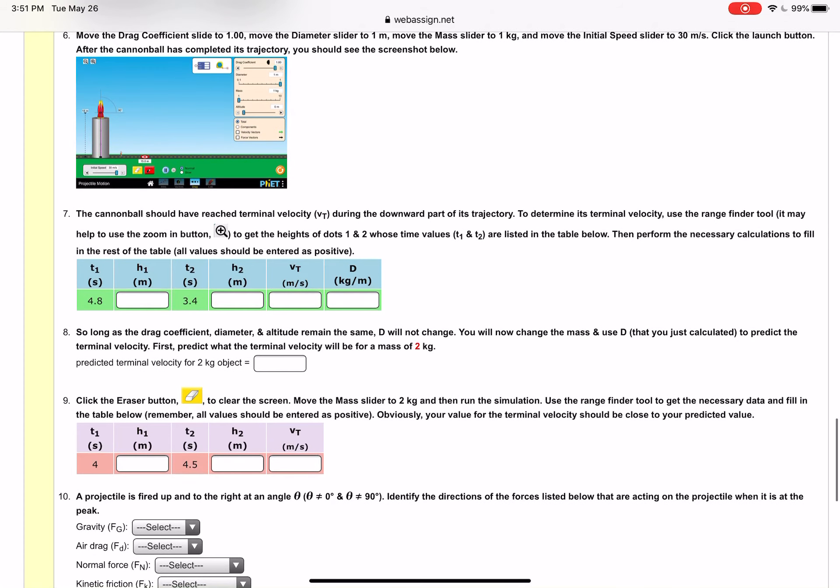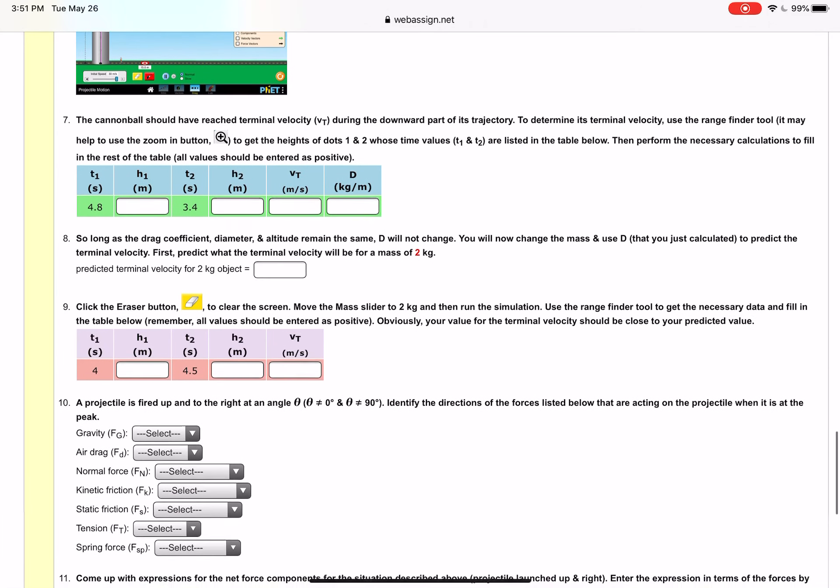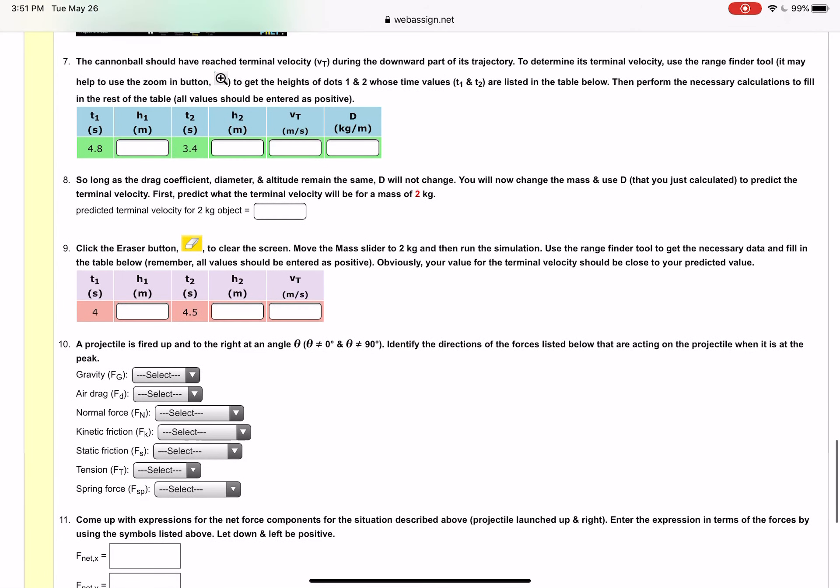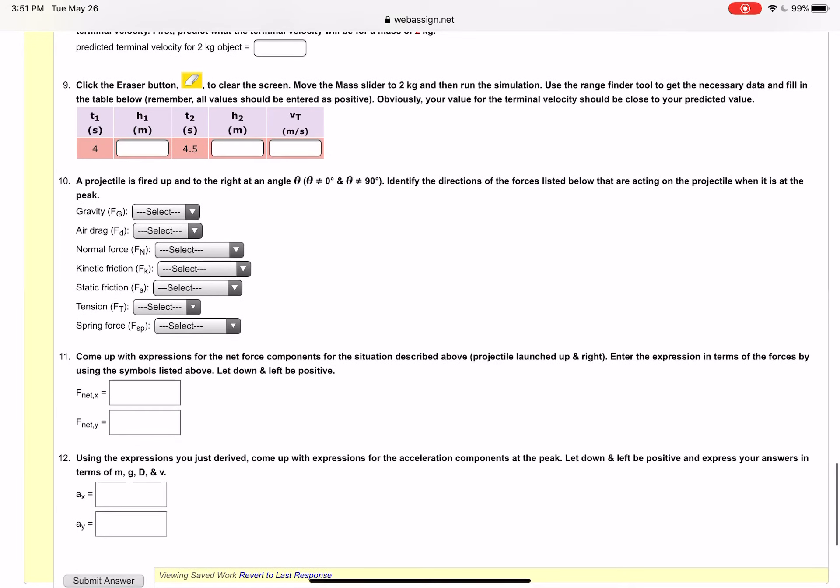Then as it says here you're changing the mass and using the D you just calculated to predict what the terminal velocity should be, in this case for minus two kilograms. So I would go through the process of predicting what the terminal velocity would be for a two kilogram mass that has all the same attributes and then do it again for that two kilogram to see how well it matches up.